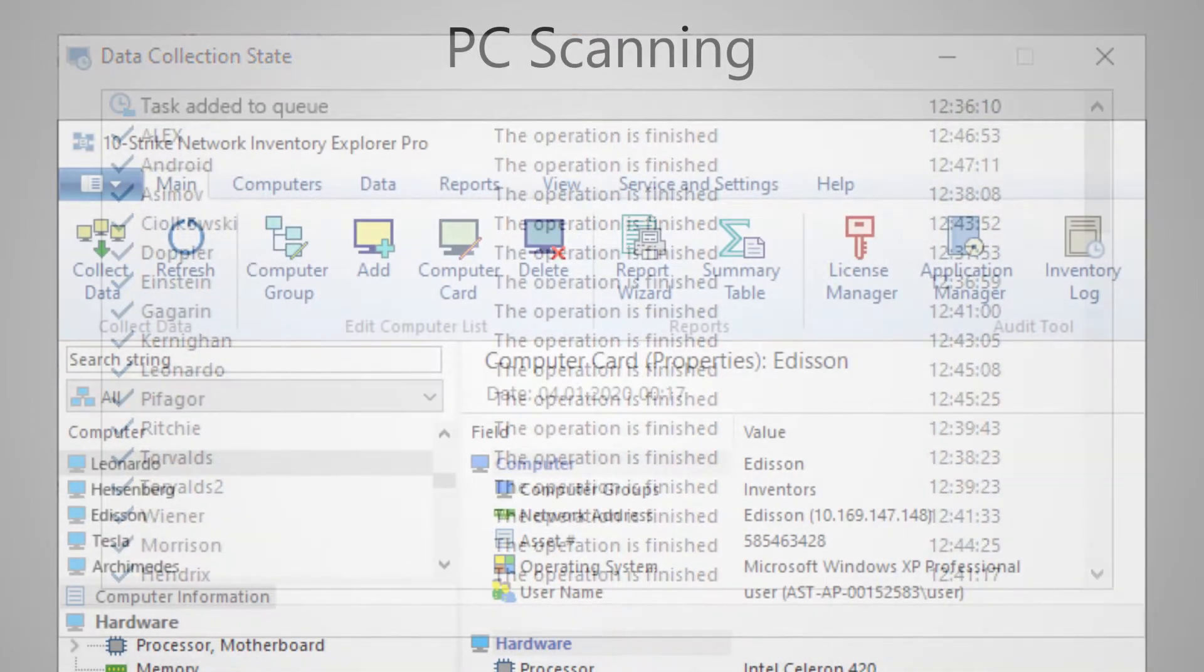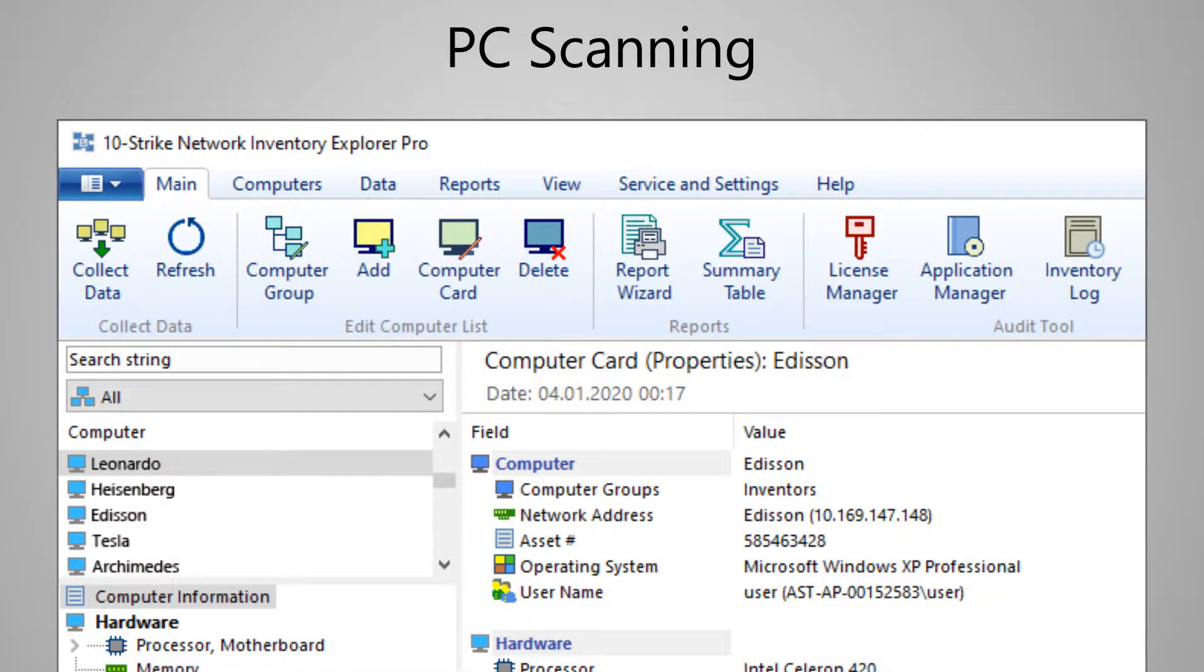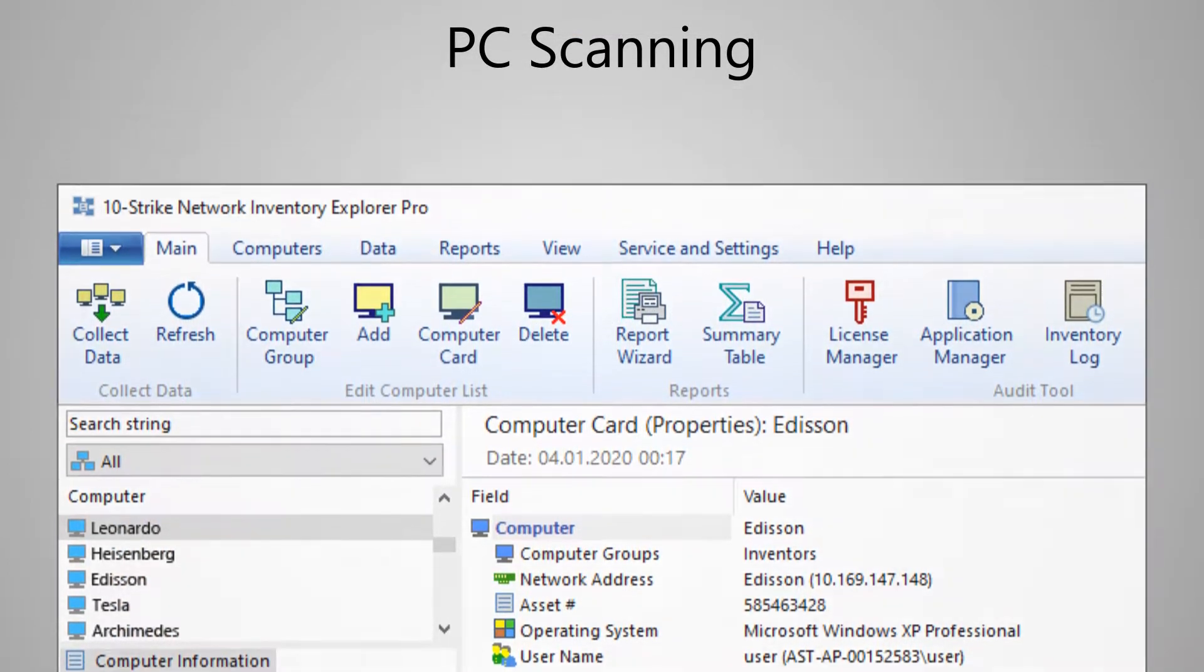Done! The computers have been polled and you can start working with the received data.